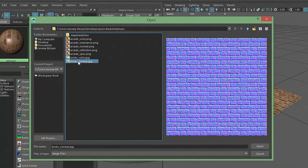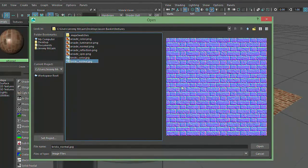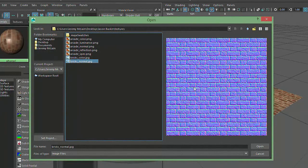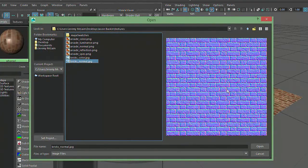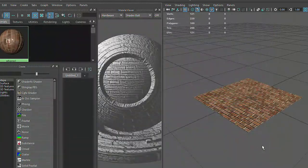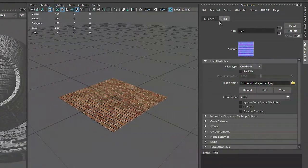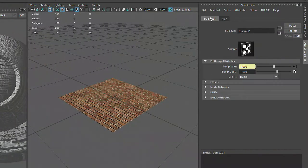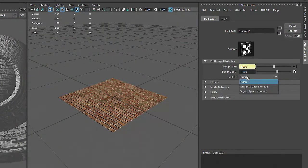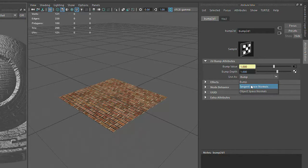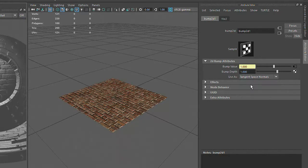There isn't time in this course to explore how this texture was created, but this colorful image is called a Normal Map, and it can create the illusion of fine surface details on our models. For this type of map, we need to change the Use As attribute to Tangent Space Normals.